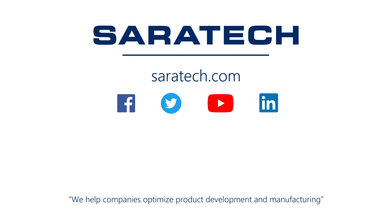Thanks for checking out our channel. If you like what you saw, make sure to like and subscribe so you don't miss out on any new videos. Follow us on LinkedIn, Facebook, and Twitter for the latest engineering news and information, and to see all our upcoming events, visit our website at saratech.com/events.